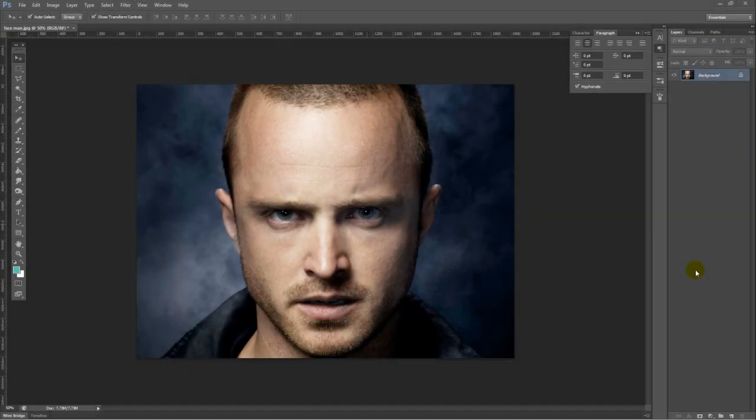Hello students, today's tutorial will be about the animal face. We will change your face or a face to an animal face, and I'll show you how to do that.